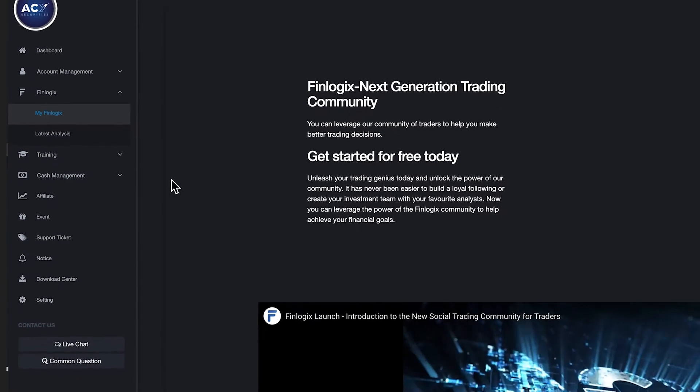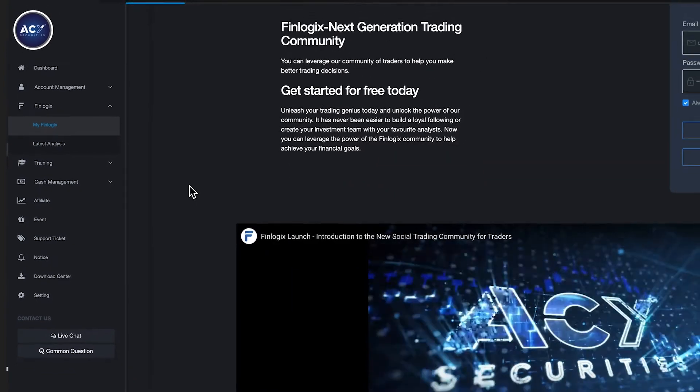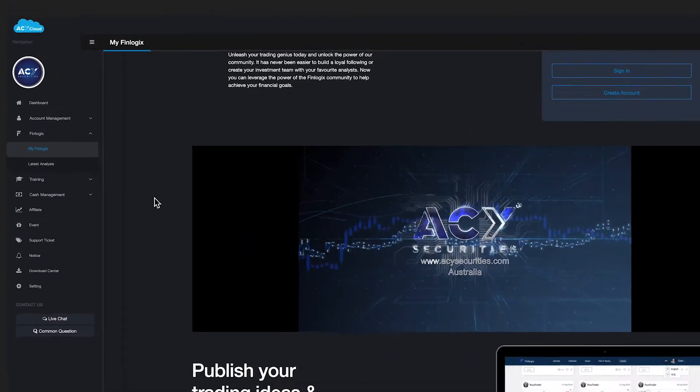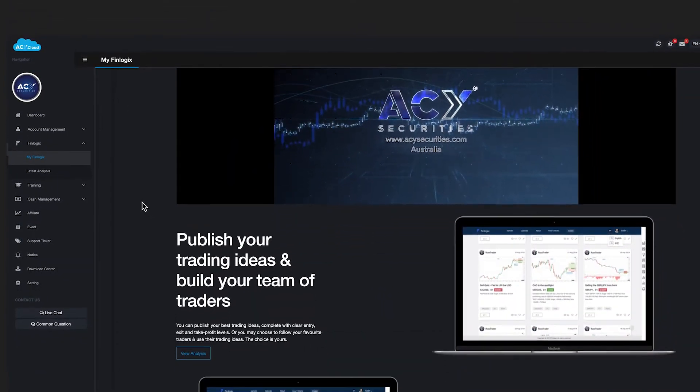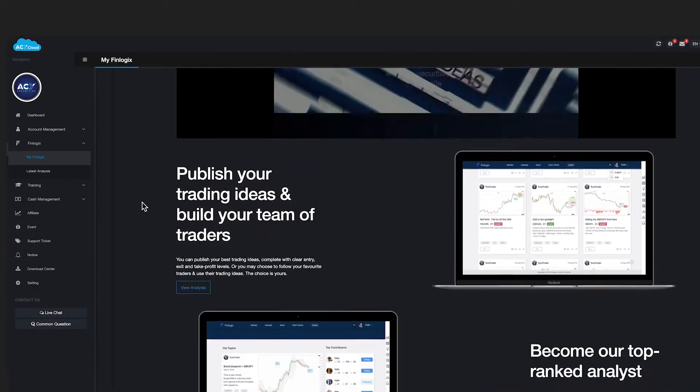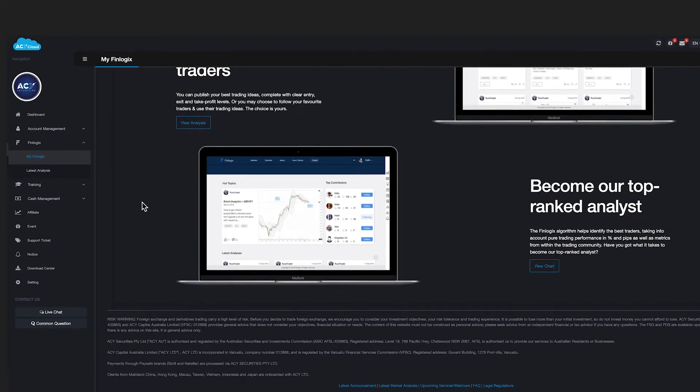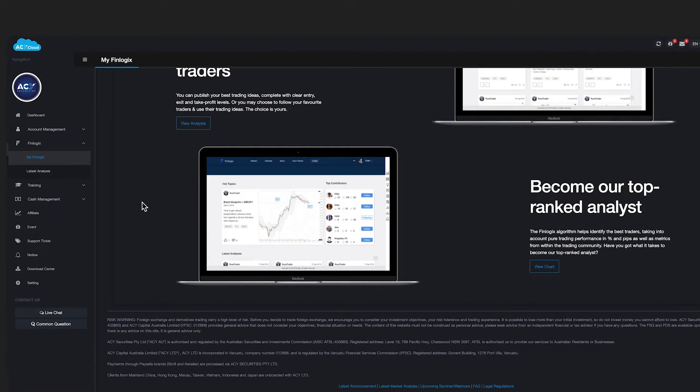FinLogic is our social trading platform where traders can share their ideas on my FinLogic and follow trading analysis from other traders around the world on latest analysis.